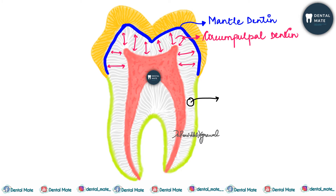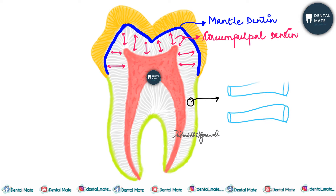Next up is circumpulpal dentine. It is the remaining bulk of the primary dentine, secreted after the mantle dentine formation by the odontoblasts.